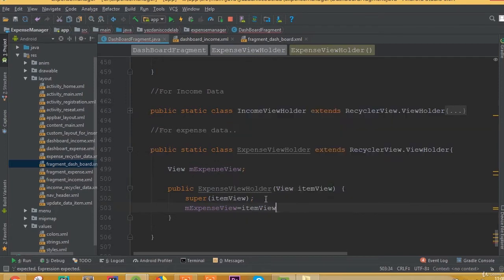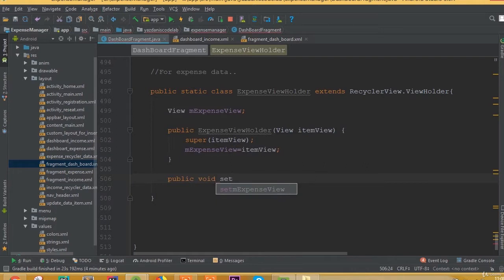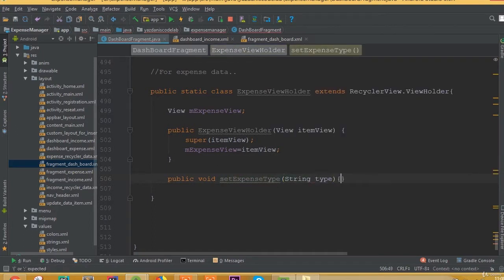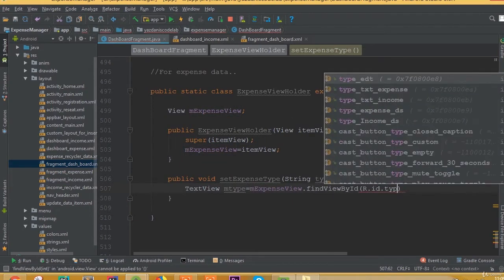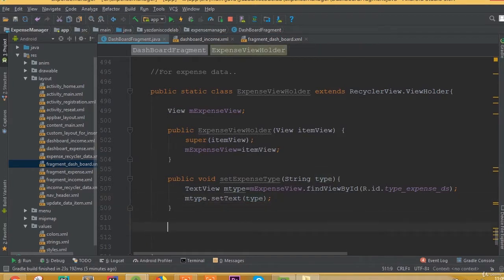We need to create our view, so the view is going to be mExpenseView, and mExpenseView is equal to itemView. Now for the public void setExpenseType method, we add a string parameter called type. The text view mType is equal to mExpenseView.findViewById(R.id.type_expense_ds), and then mType.setText(type).